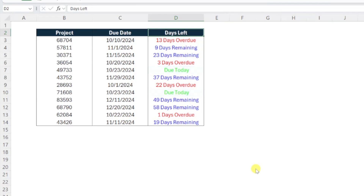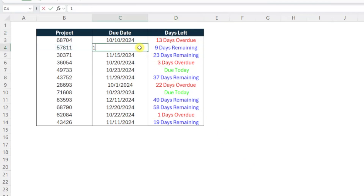Another great feature of this deadline tracker is that it will automatically update if any of these due dates change. So for example, if project number 57811's deadline gets pushed back to November 11th, the number of days remaining will automatically update.